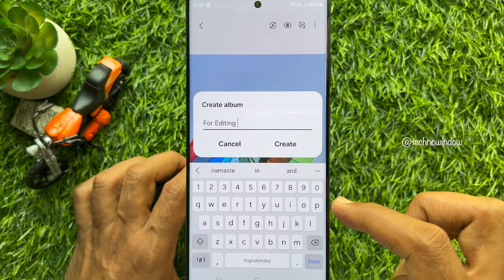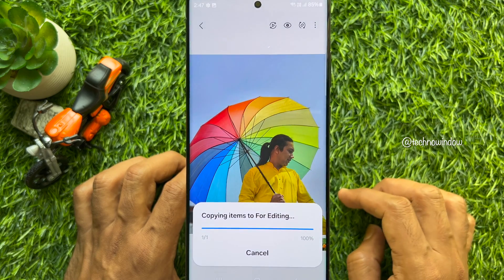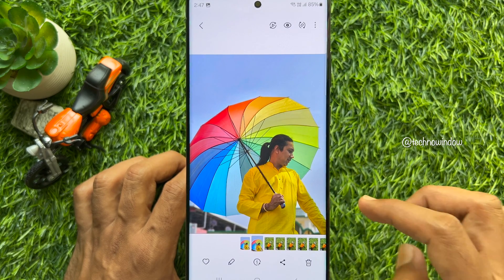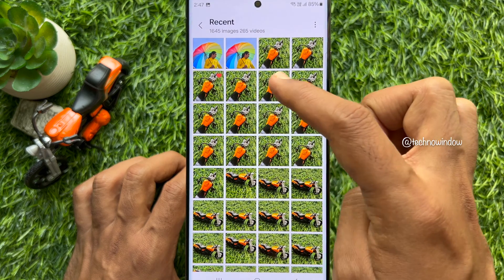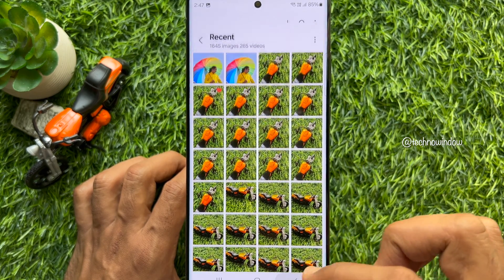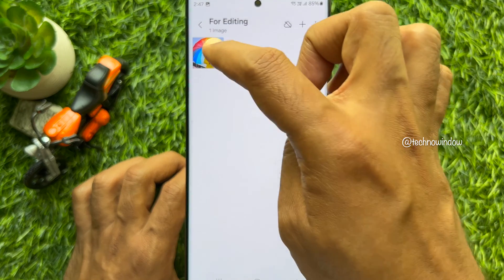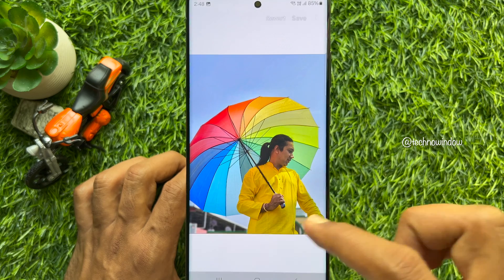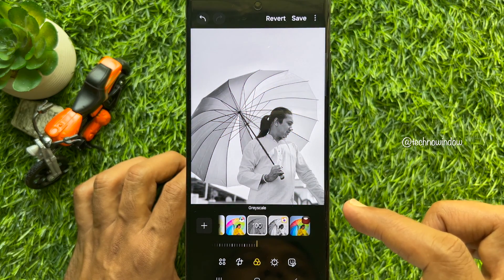Then tap Create New Album and the duplicate photo is created. Go back to Recent and you will see the new duplicate photo. From Albums, select your newly created album and open the duplicate photo.